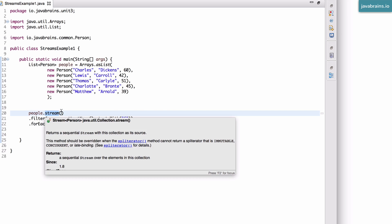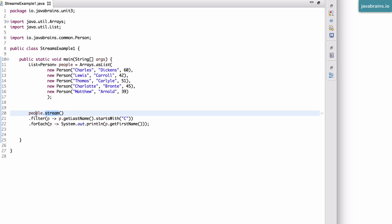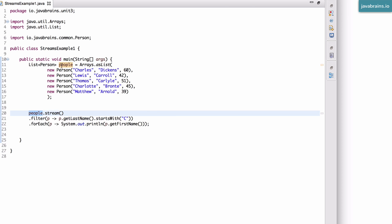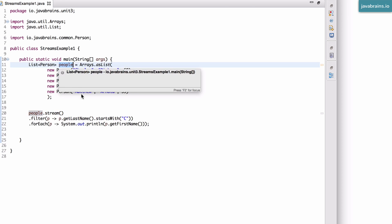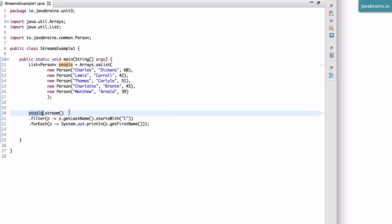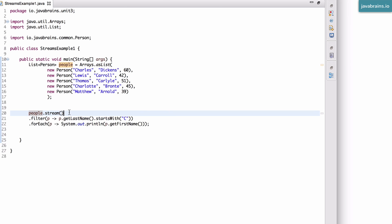A stream is always something that has a source. In this case, the source is a collection, it's a list of people. So a stream in Java 8 comprises of basically three different elements. The first one is a source, which provides the elements on that conveyor belt, on that stream.